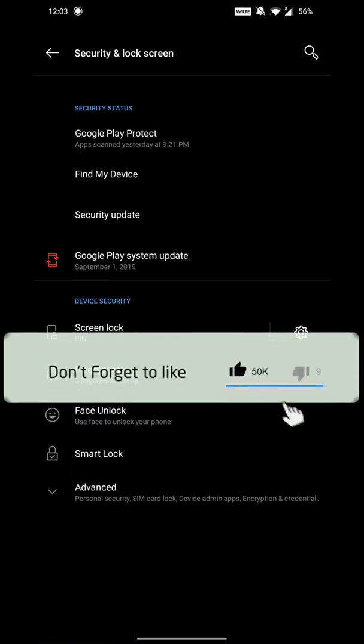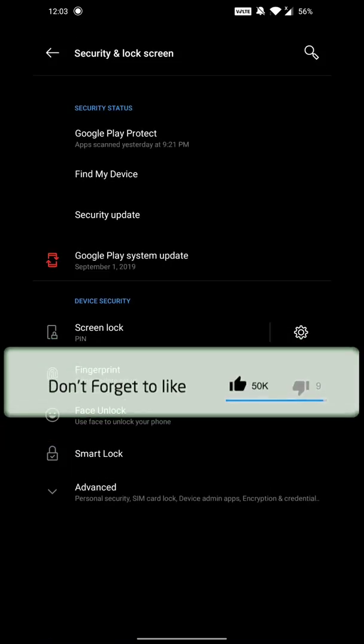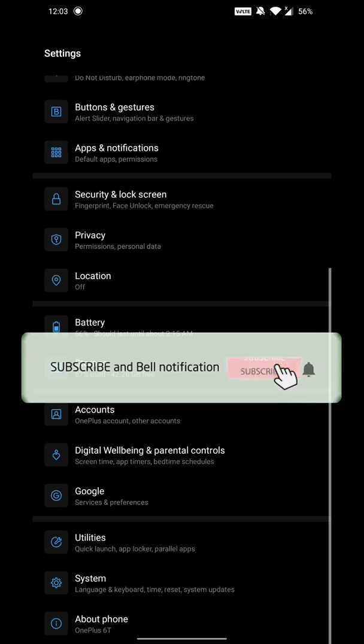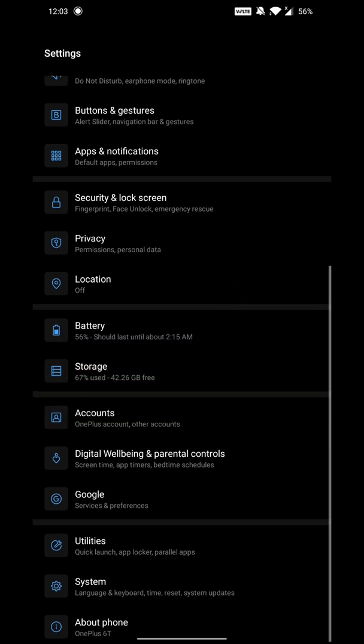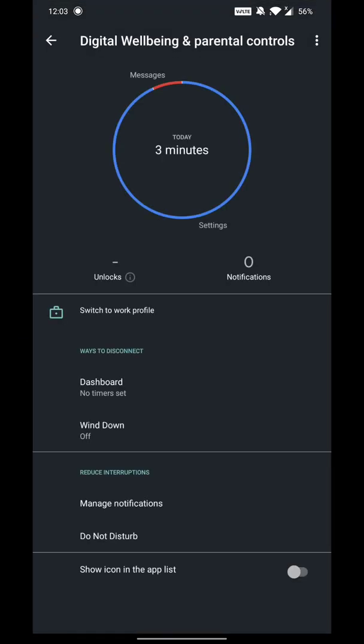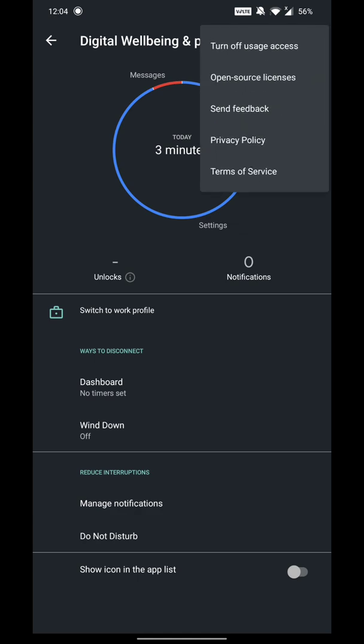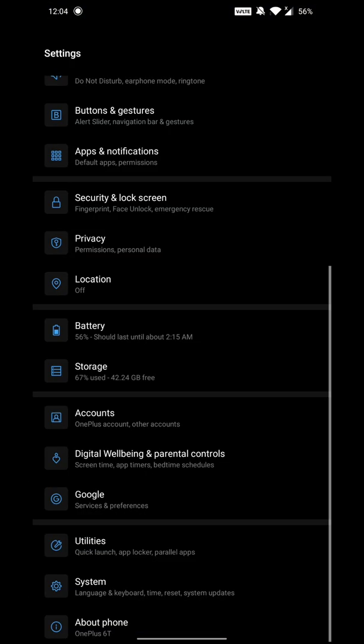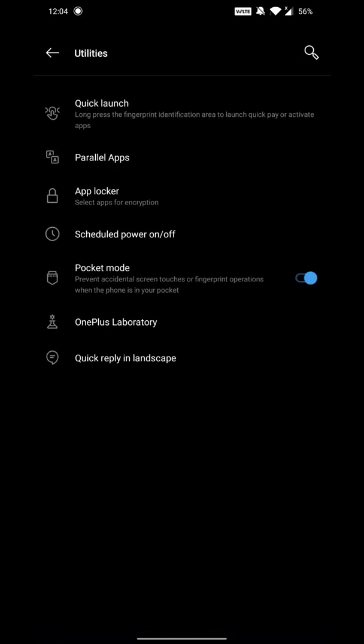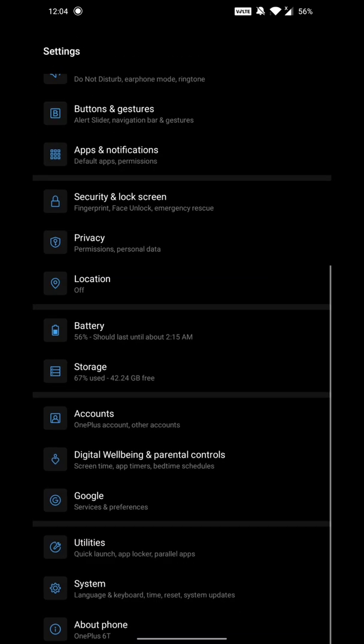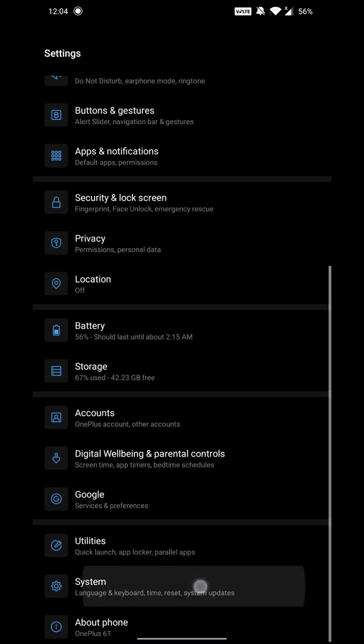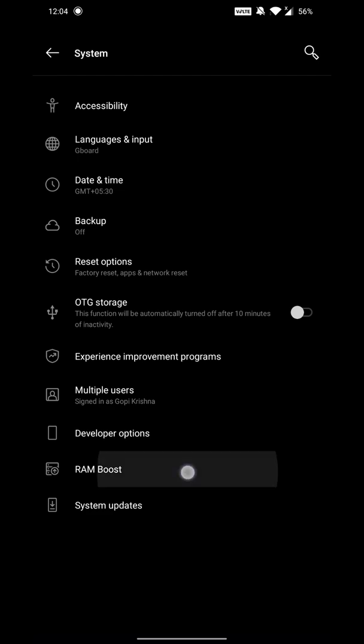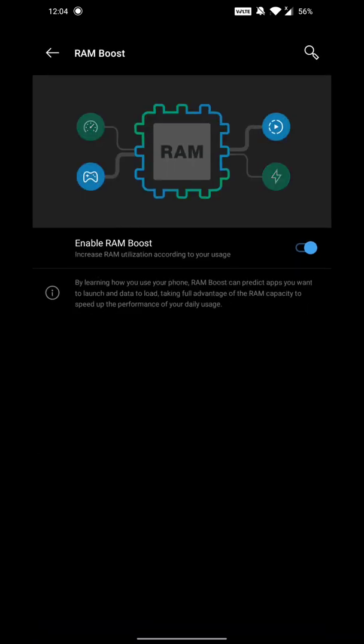Security patch is updated. All digital wellbeing and parental controls are here. Phone unlocked notifications are shown. Apps and battery dashboard are easy to access. Utilities have changes. System has RAM boost option, so you can enable it to control RAM.